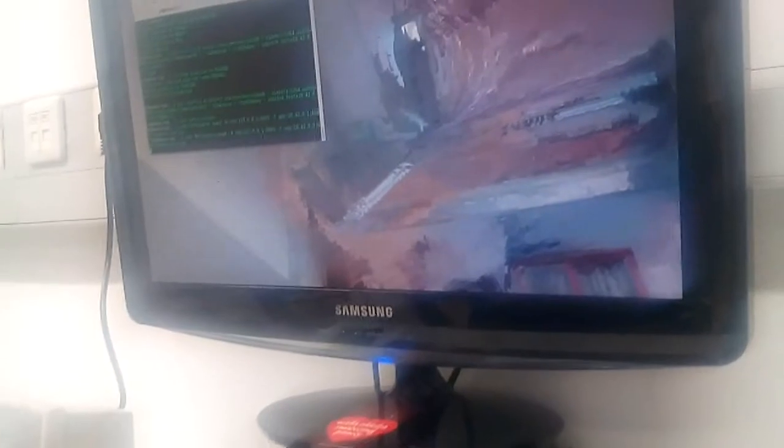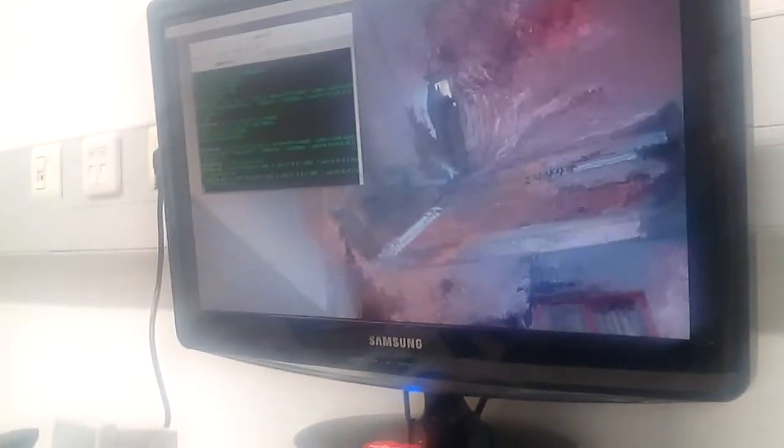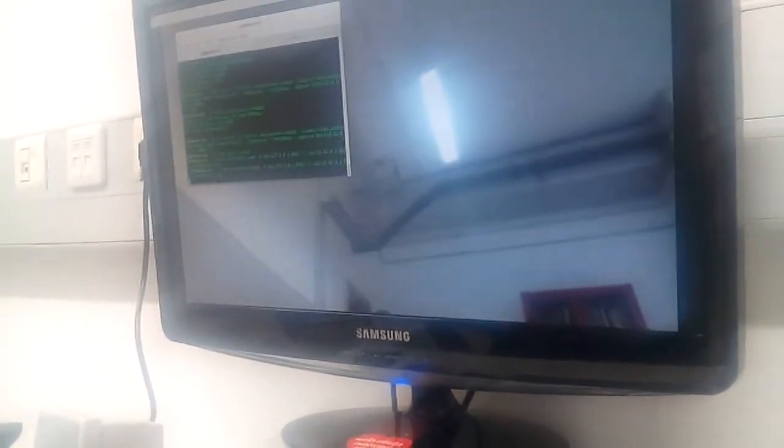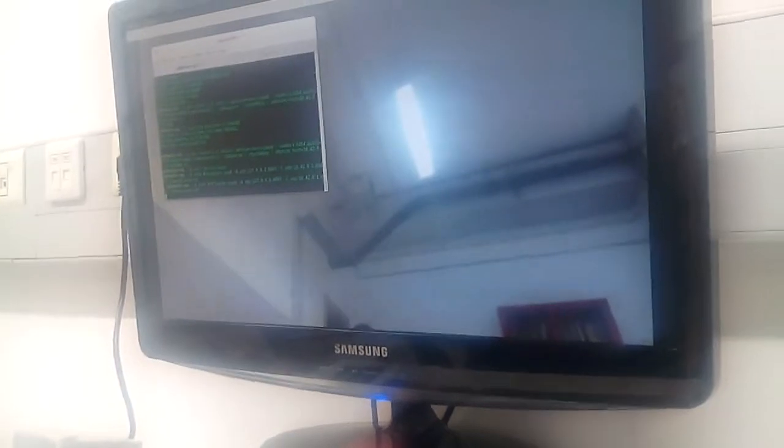You see now it's become significantly worse and this is the kind of corruption that we're talking about. This is what we were trying to show you, so answering your question, the video becomes completely crap.